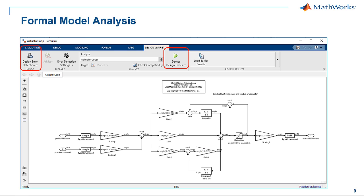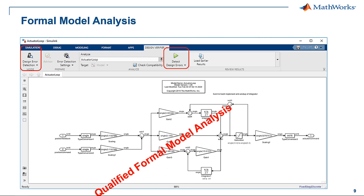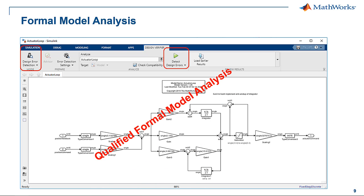Another form of static analysis on the models is the use of Simulink Design Verifier for finding errors using formal analysis. Examples of errors that can be found are numeric overflows and divide-by-zero errors. Simulink Design Verifier can be qualified using the DO qualification kit.